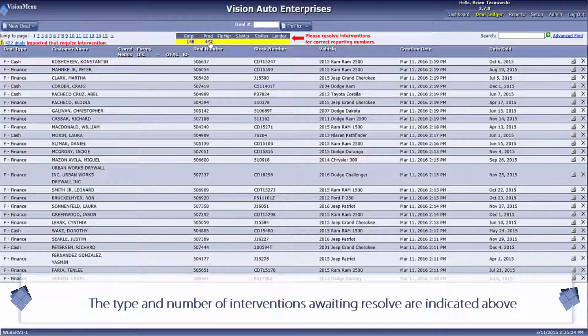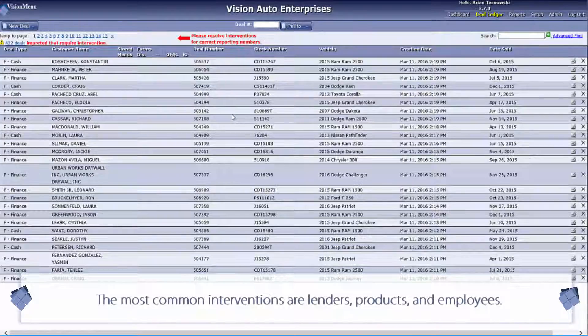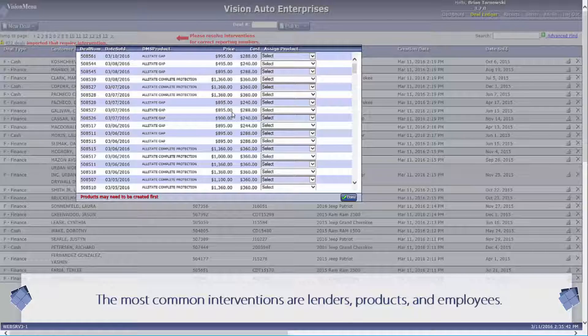Interventions can be caused by a variety of different methods, but the most common interventions are products and employees.